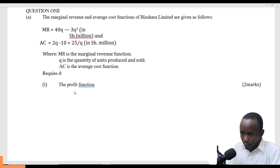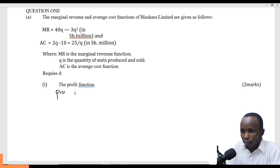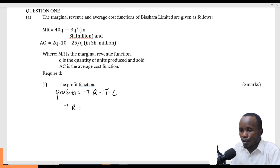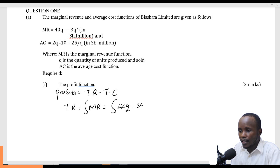Profit is total revenue minus total cost. For us to find the total revenue, we need to integrate the marginal revenue. So I come here and integrate 40Q minus 3Q squared.